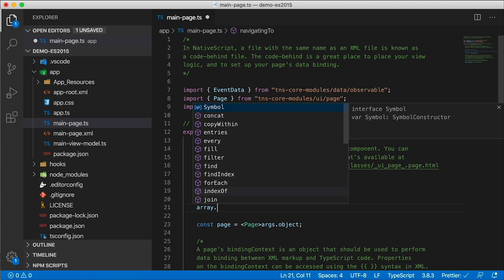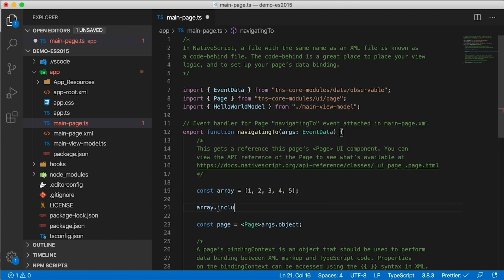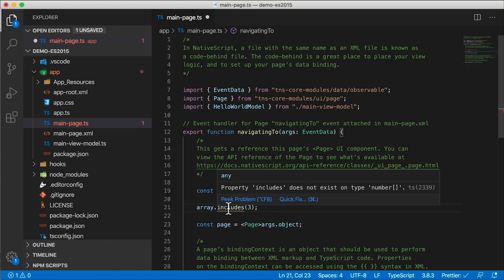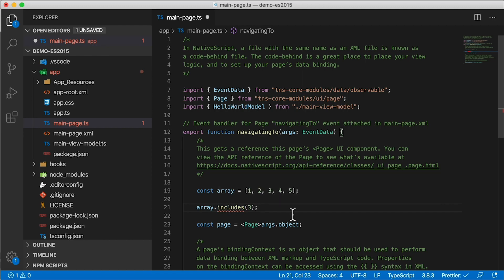Now does this array have the number three in it? How would you do that? Array dot includes three. Where's my includes function? It says property includes does not exist on type number array. How could that be?